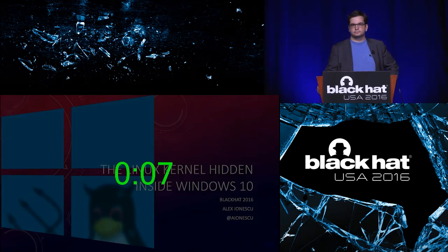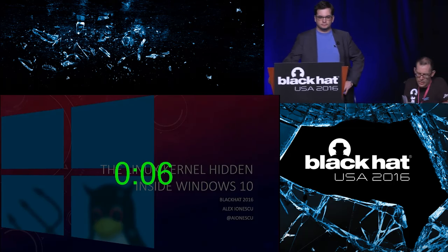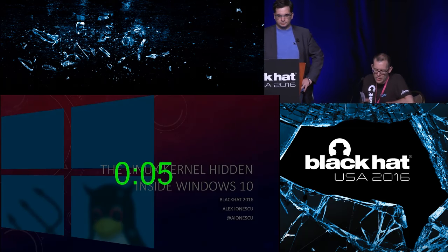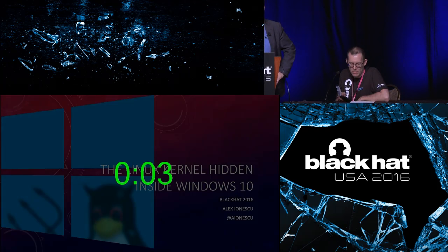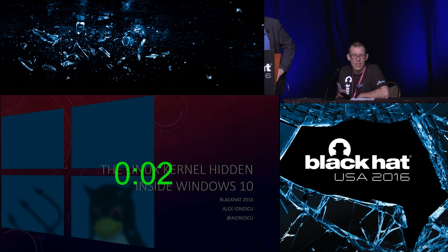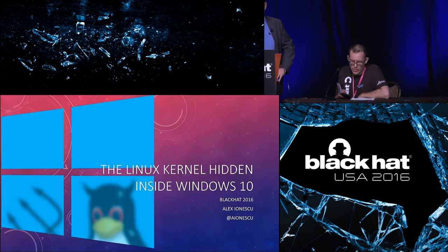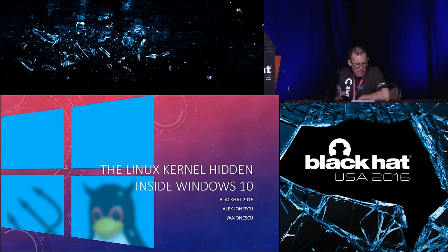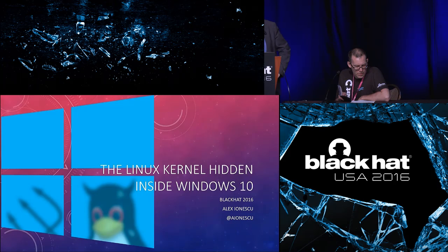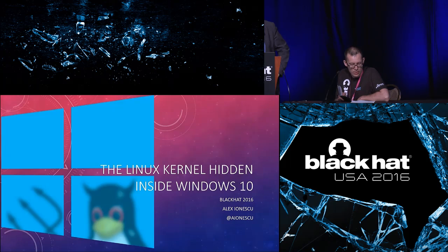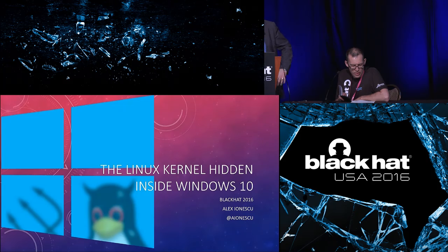Good morning everybody. Welcome to the Linux kernel hidden inside Windows 10. This is Mandalay Bay EF in case you're in the wrong room. Please stop by the business hall located in Bayside AB during the day and for the welcome reception from 1730 to 1900 tonight.